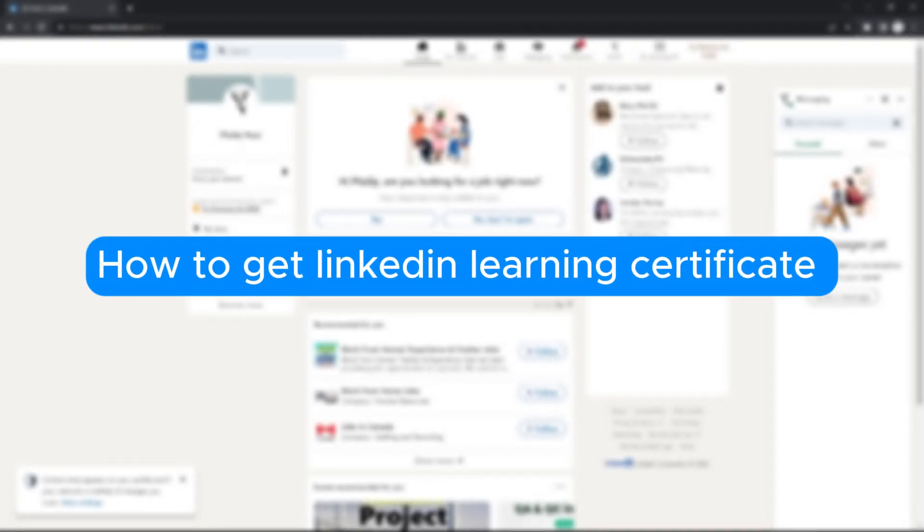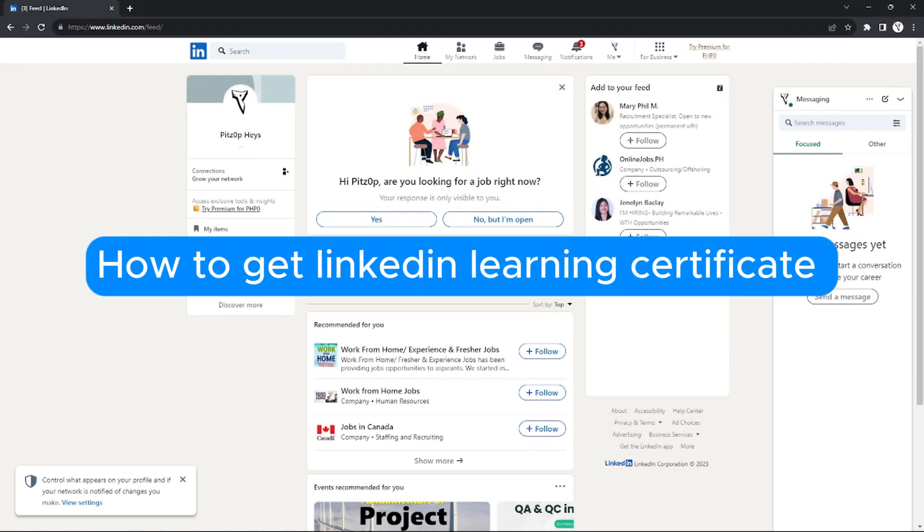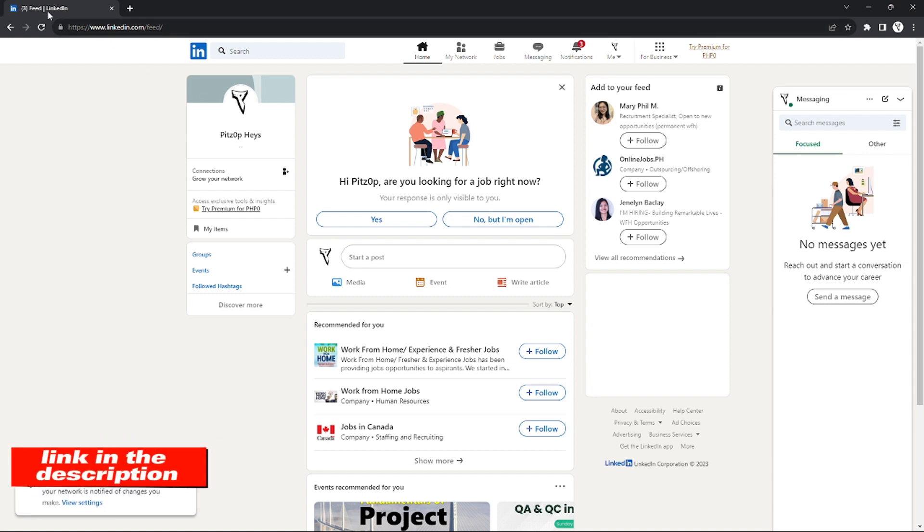How to get LinkedIn Learning certificate. Hello, welcome to our channel. In this tutorial, I will teach you how to get your own LinkedIn Learning certificate. Please watch till the end of the video to properly understand the tutorial. You can check out the LinkedIn website using the link in the video description below.